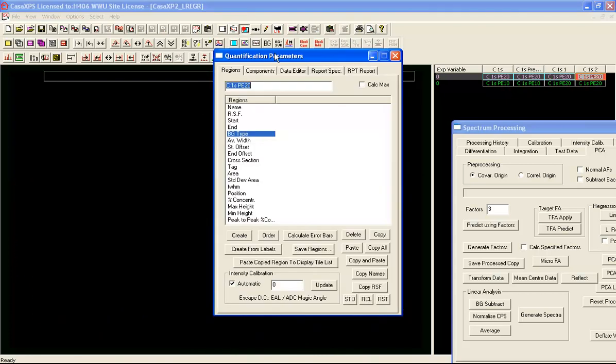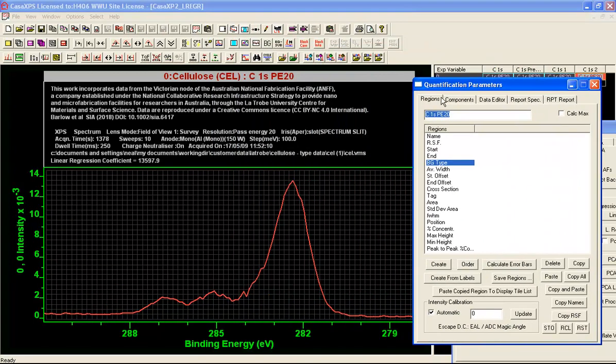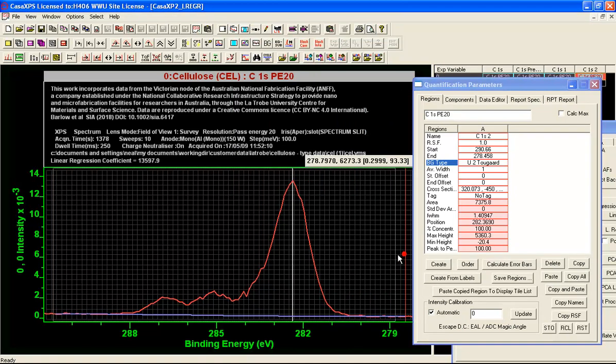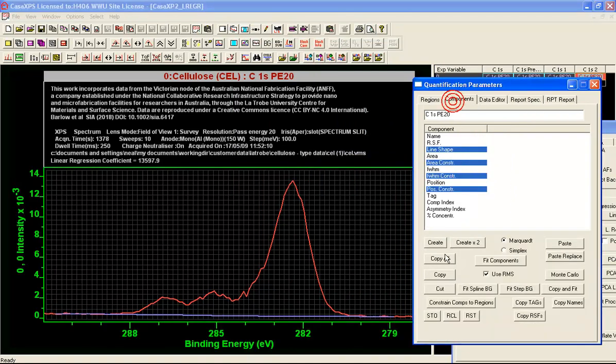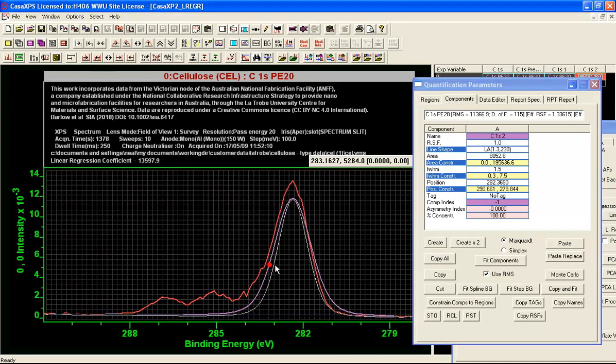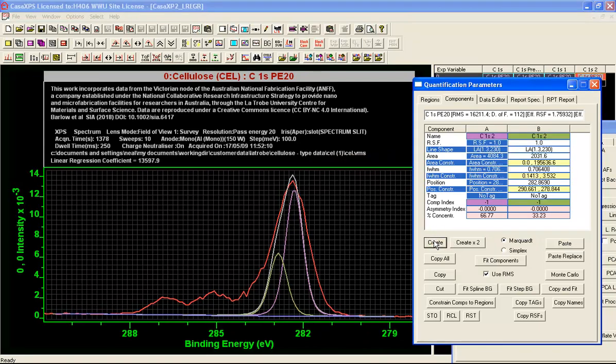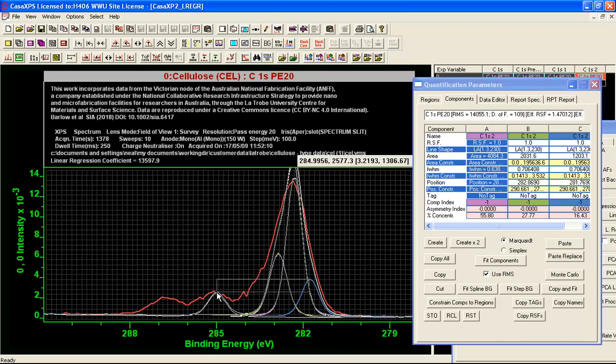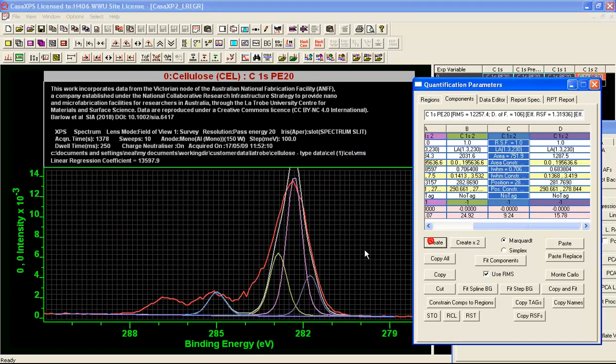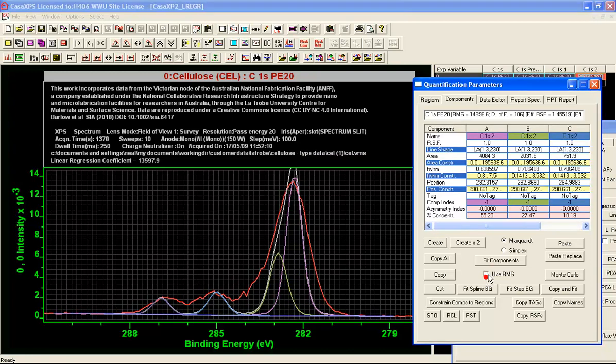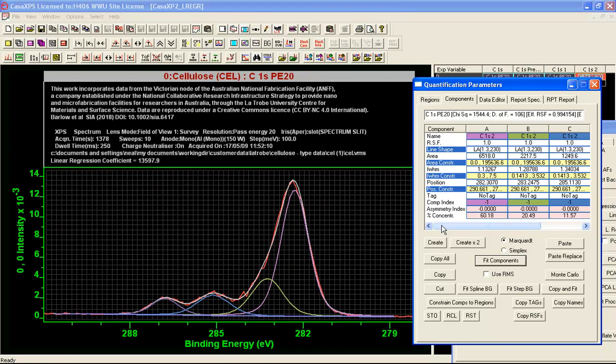We could now interpret these in terms of carbon peaks and components. Using the quantification parameters dialog window we'll go to the regions property page and create a background and then put in some peaks. Make an adjustment to the width, let's say one more, and say fit.